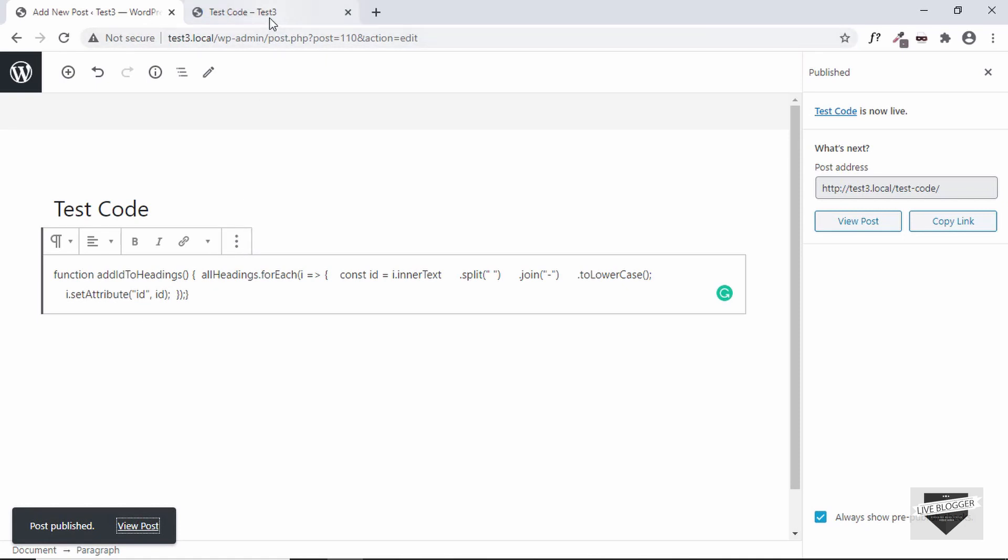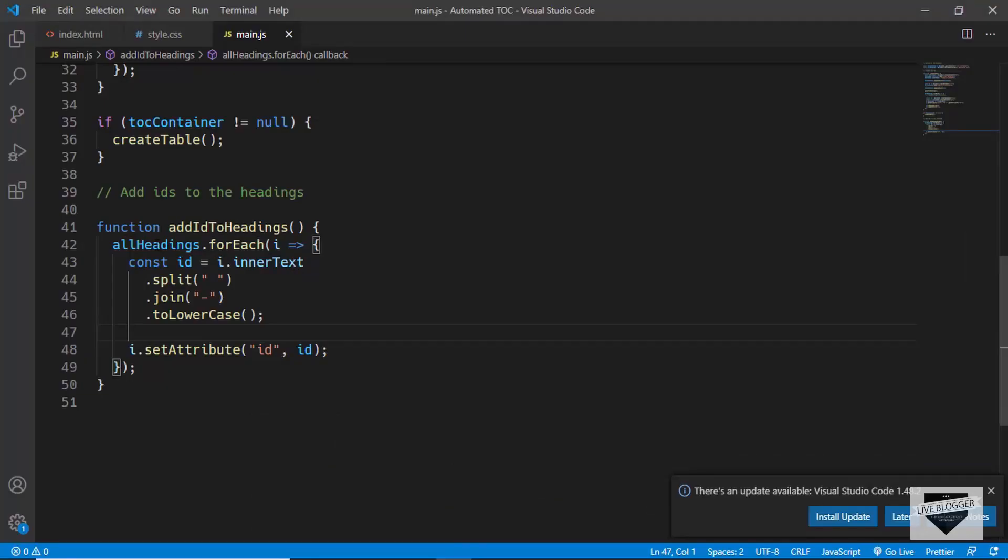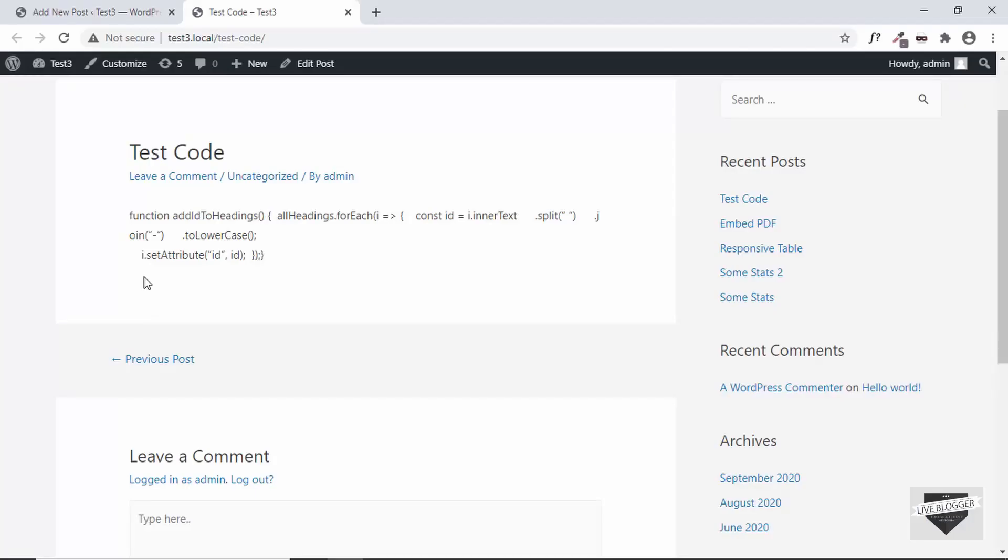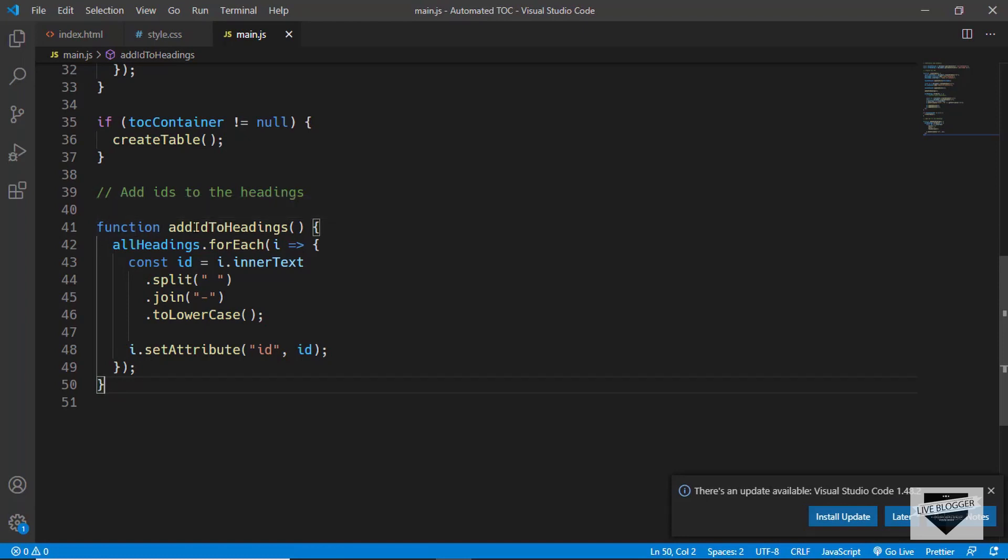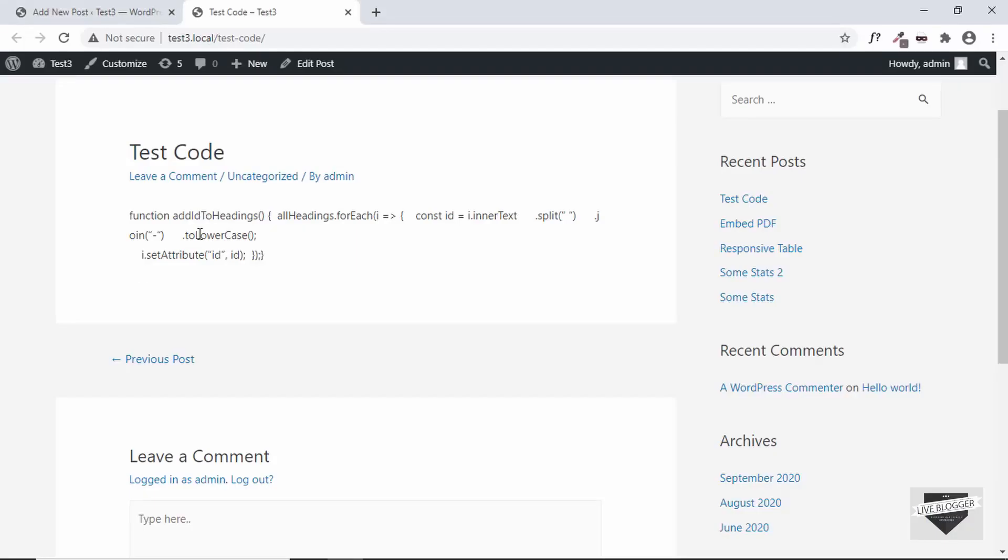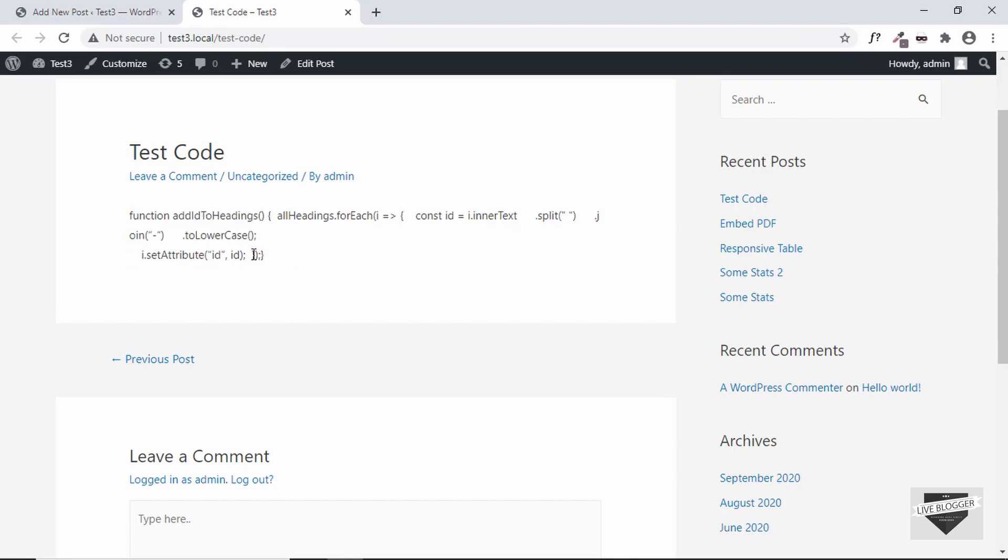So here we can see this is how our code looks right now. We just copied and pasted these lines of code over here but here we can see that it looks clean and it has different color schemes and it is easy to understand in the original source. But in our post we can see that this is not at all easy to understand. So we cannot simply copy and paste code into our post.